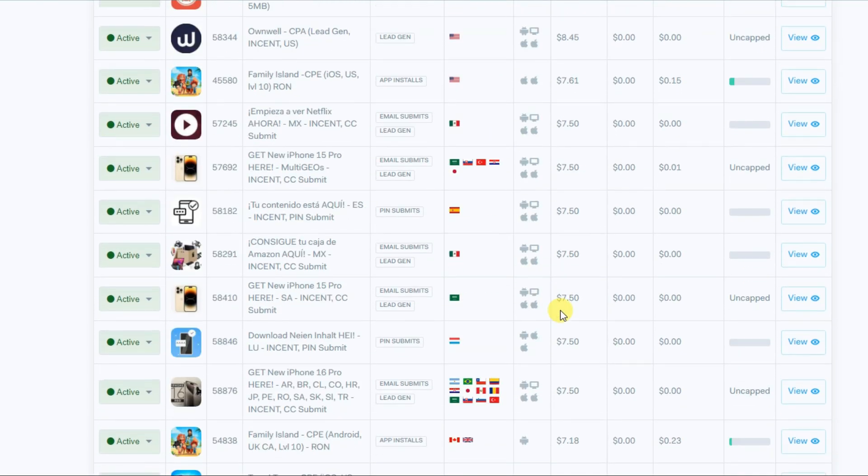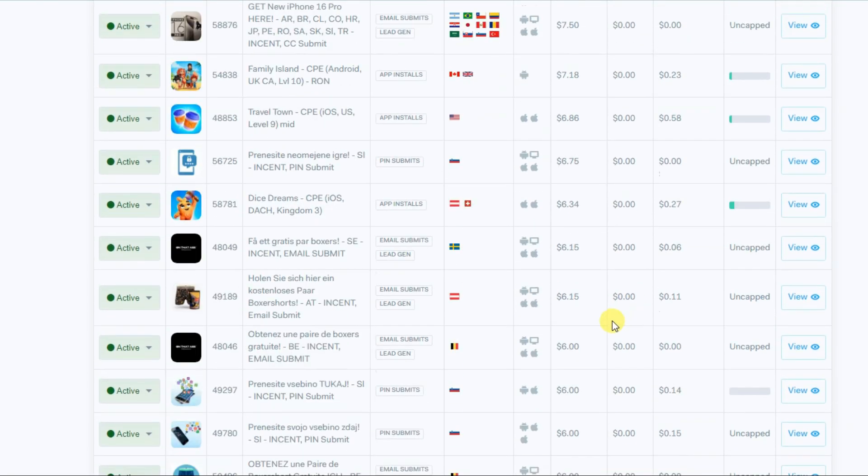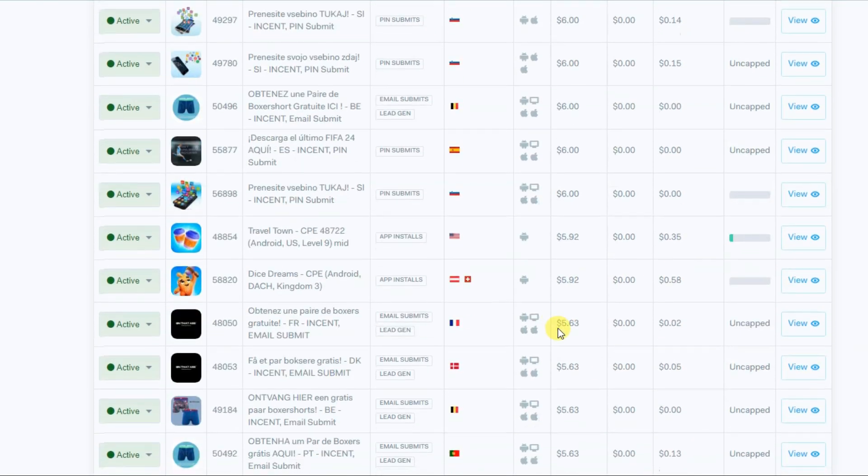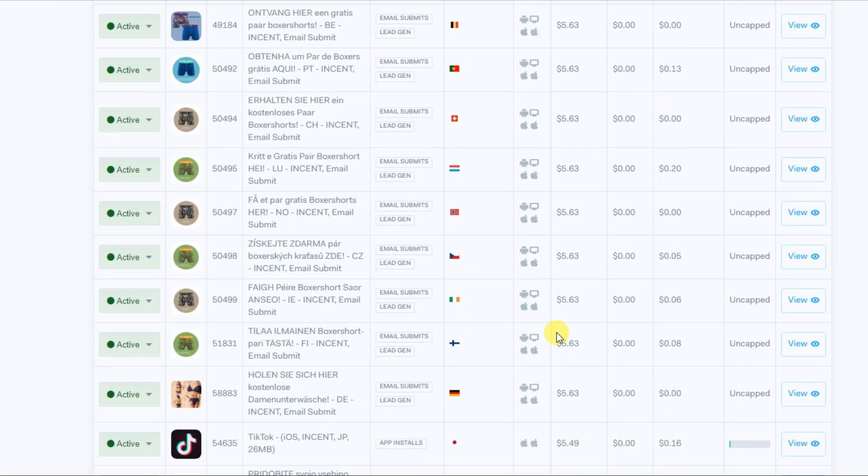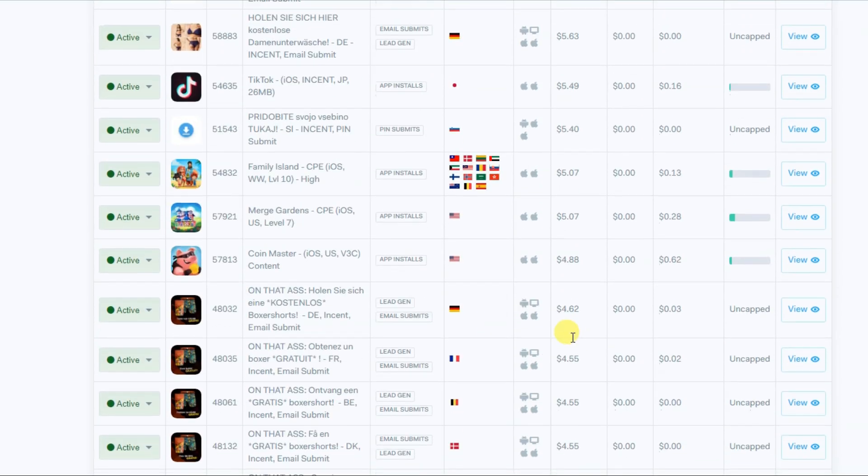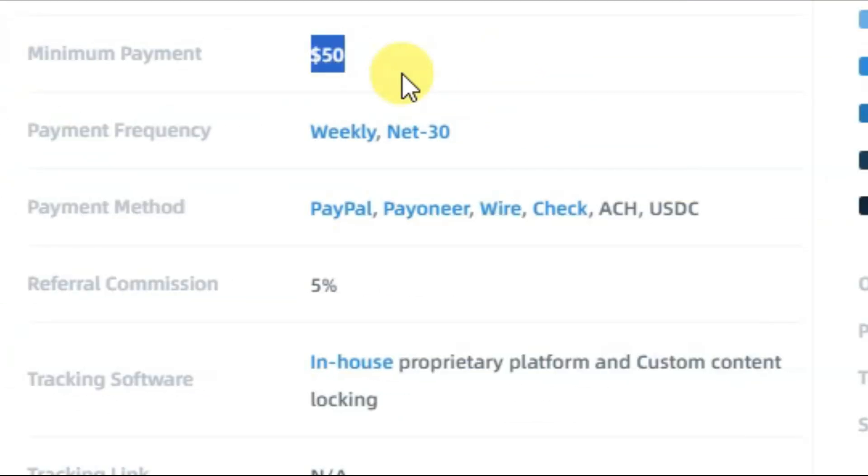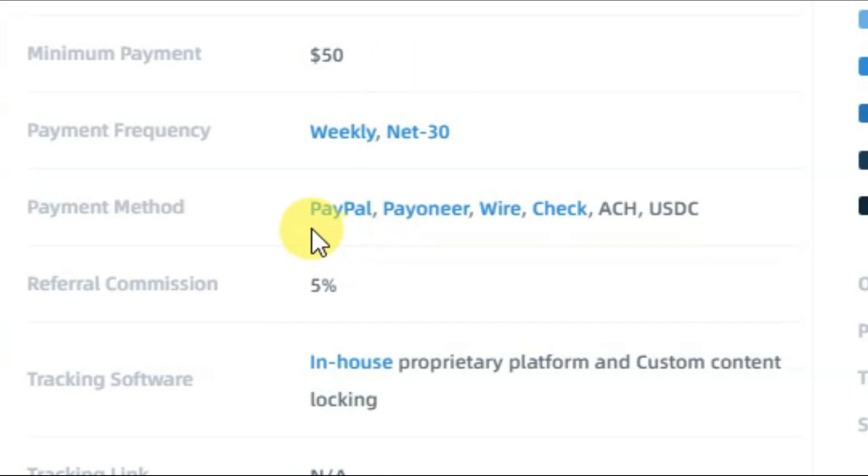You can choose offers that resonate with your audience. The more relevant the offers, the higher your chances of earning commissions. Once your earnings reach a minimum of $50, you'll be able to withdraw your money. You can withdraw through PayPal, Payoneer, wire, check, ACH, and USDC.